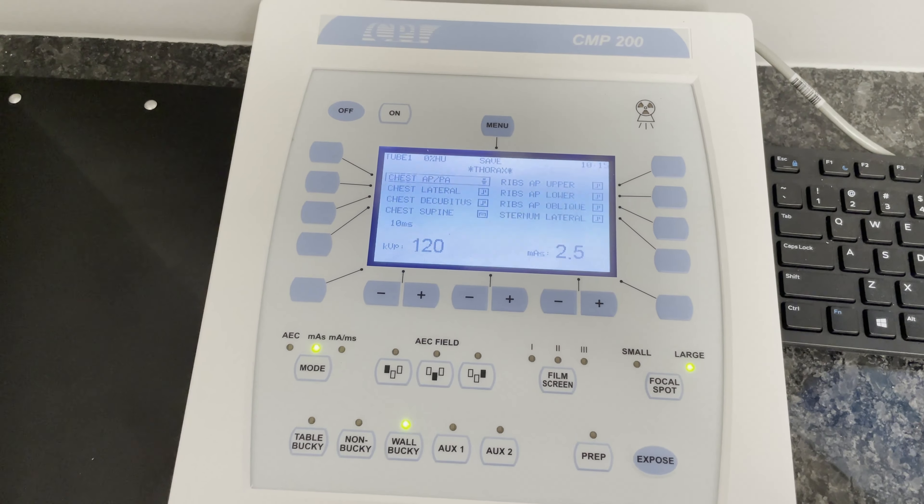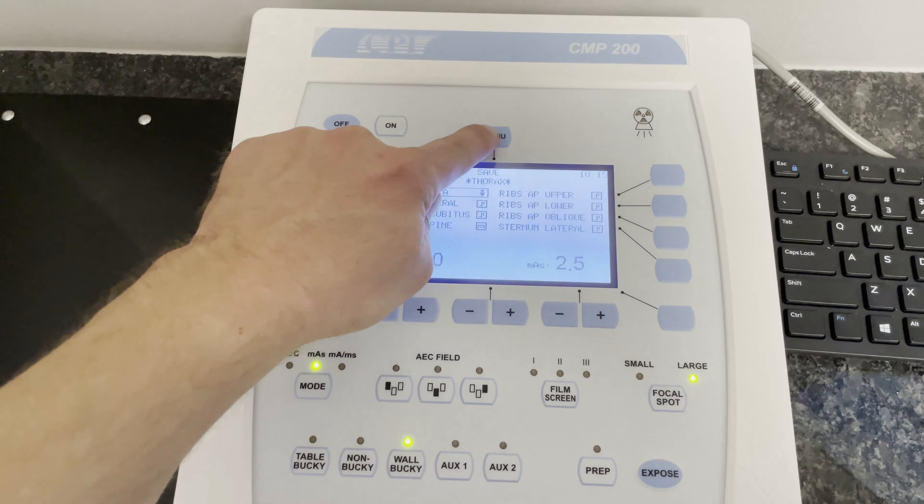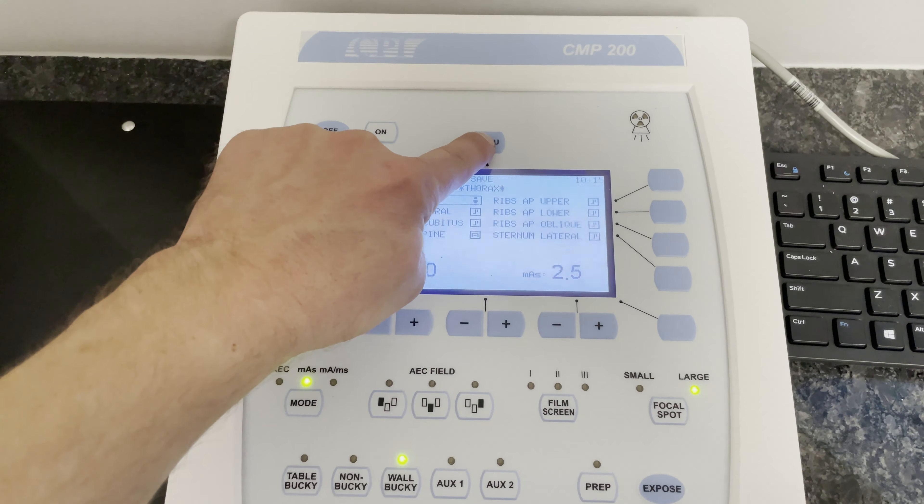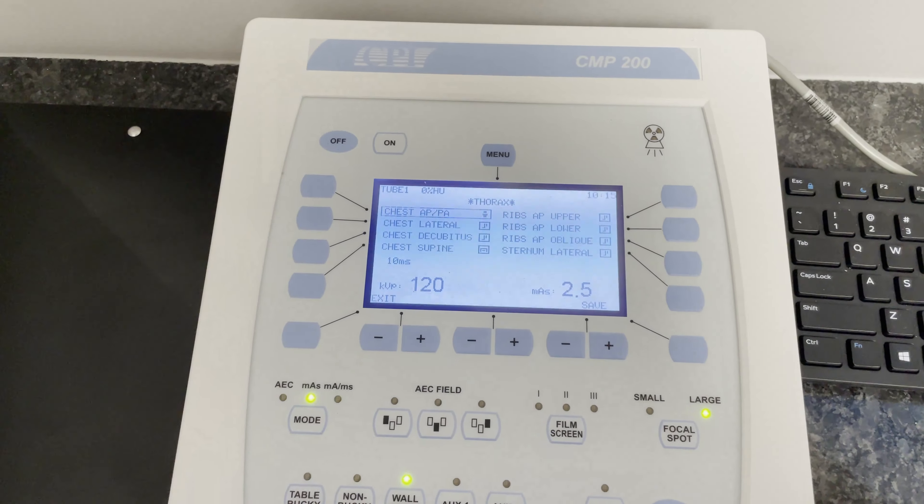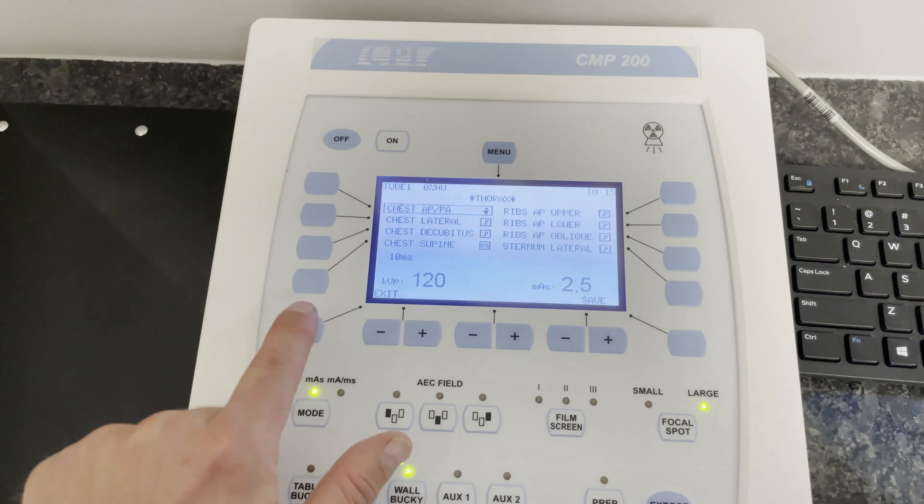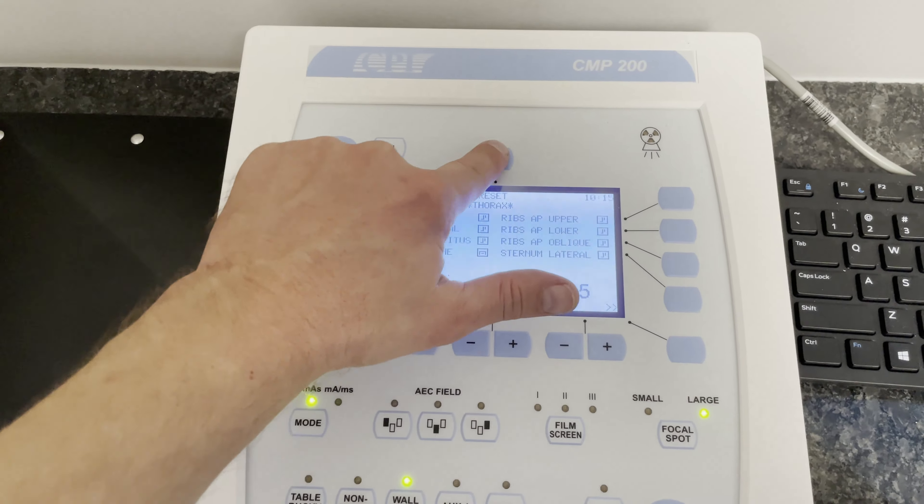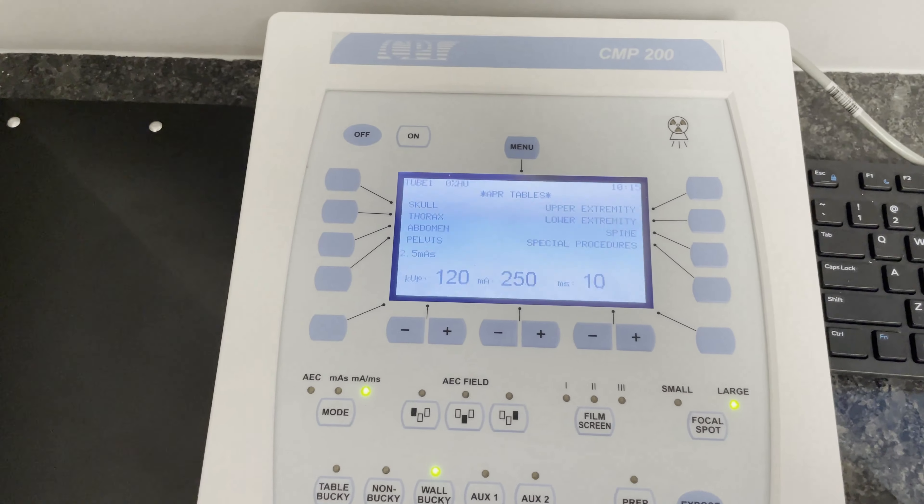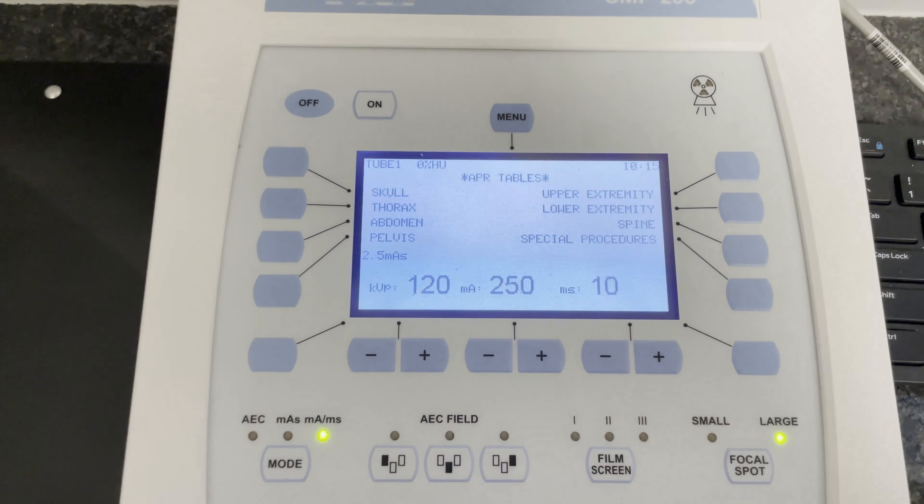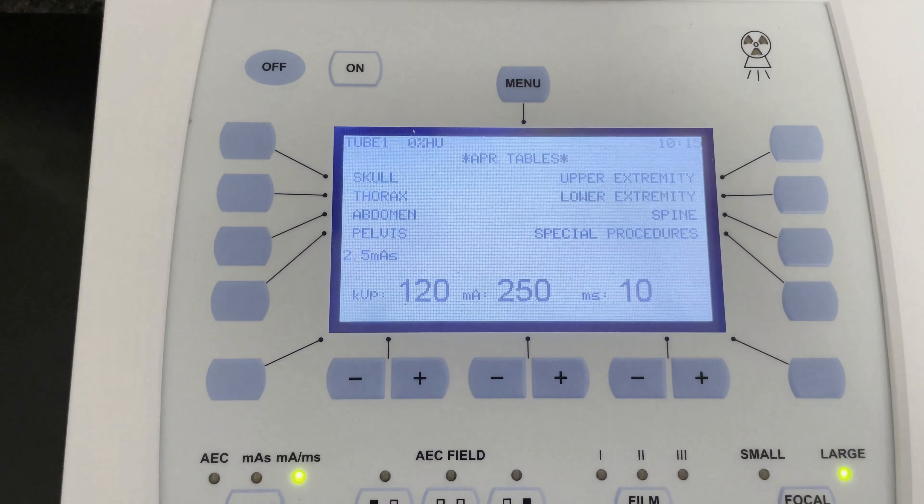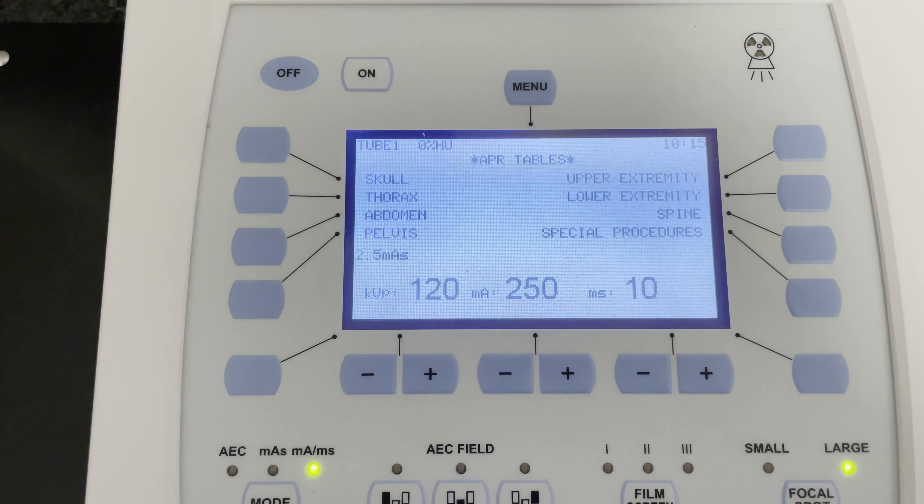Now to go to the next region, you would hit the exit button and then hit the menu button. The menu button is then going to take you back to where you can choose your next region.